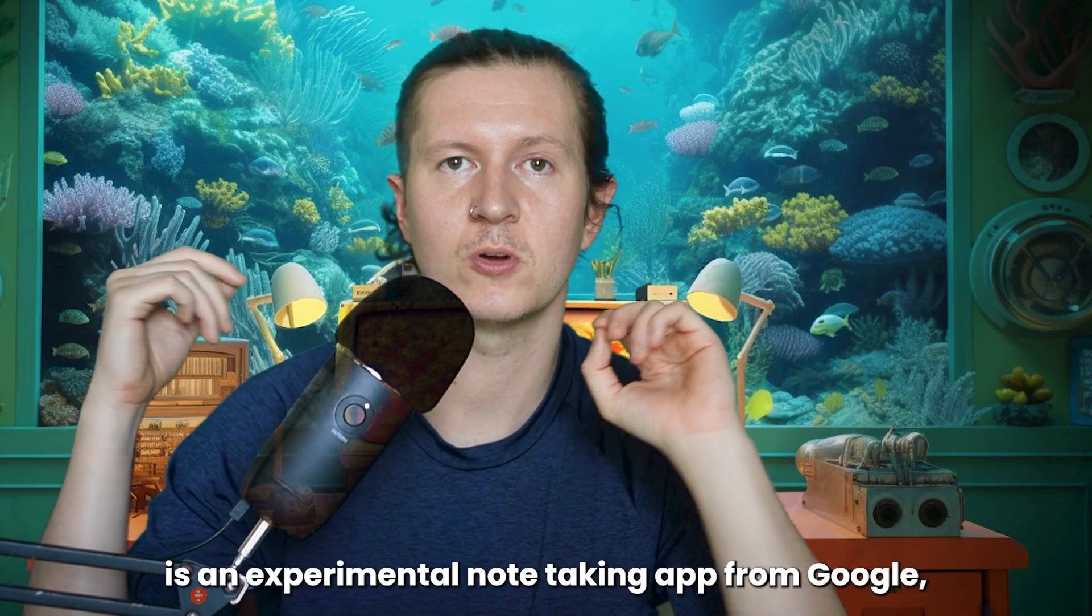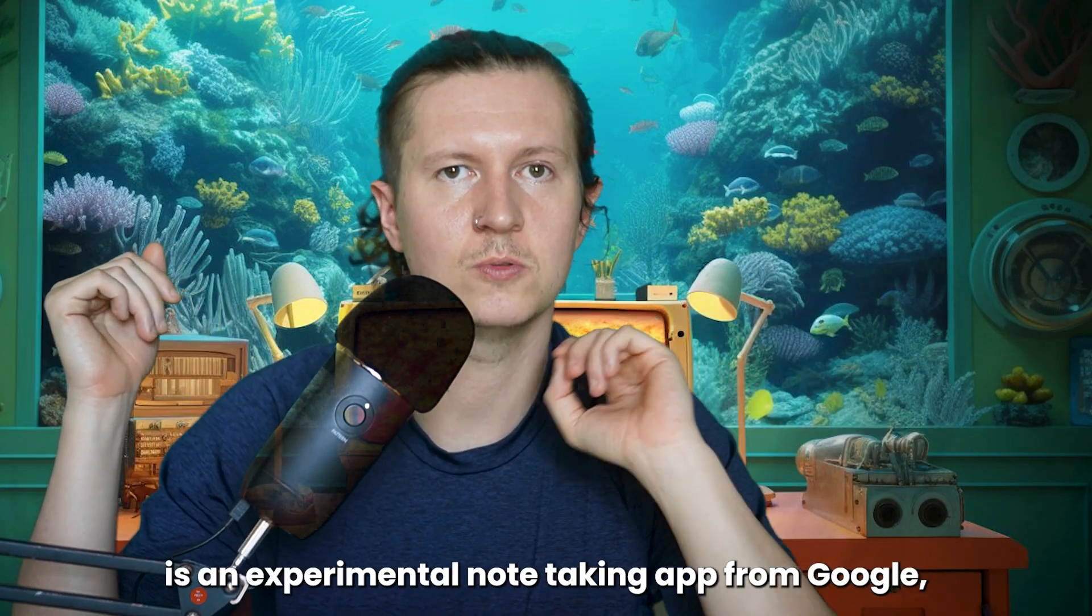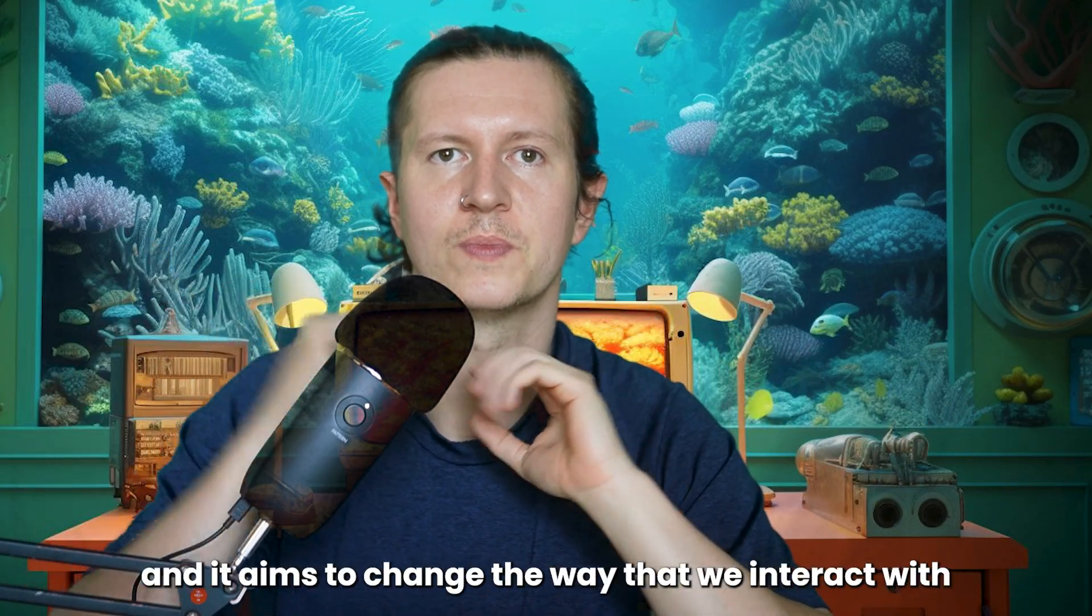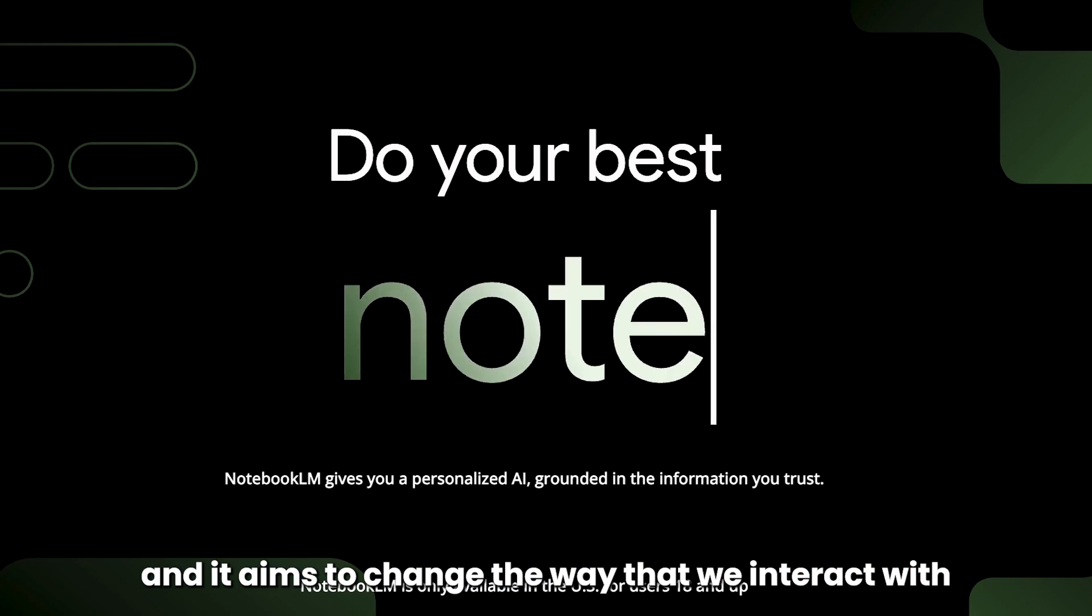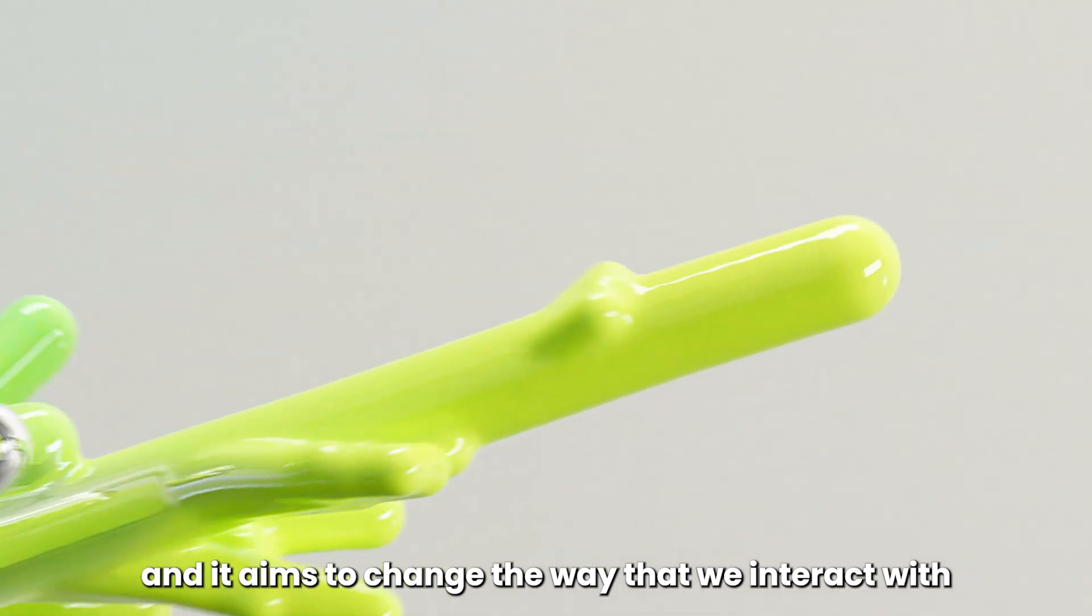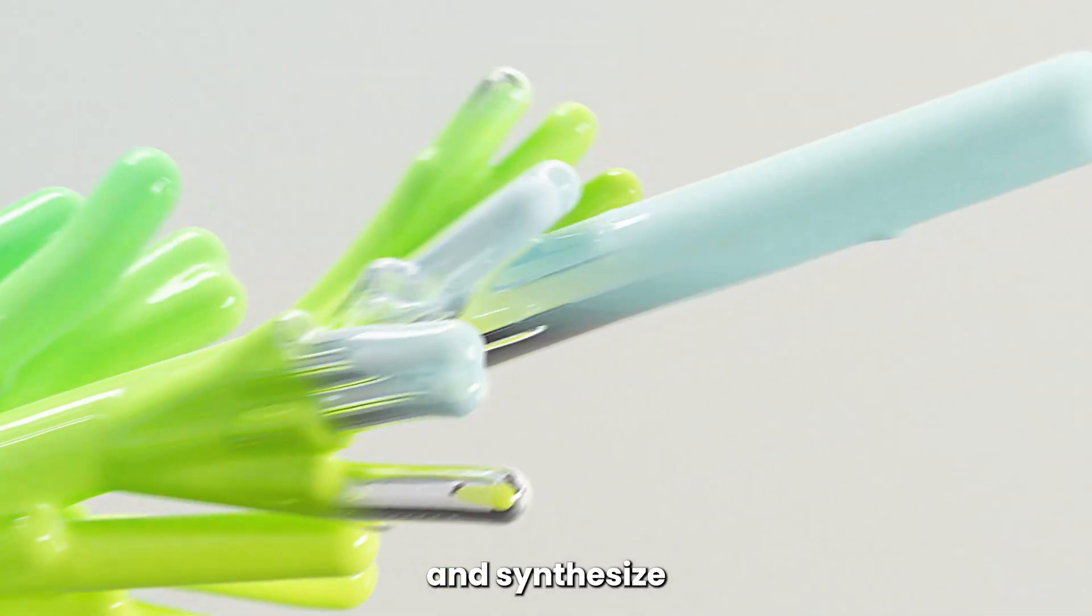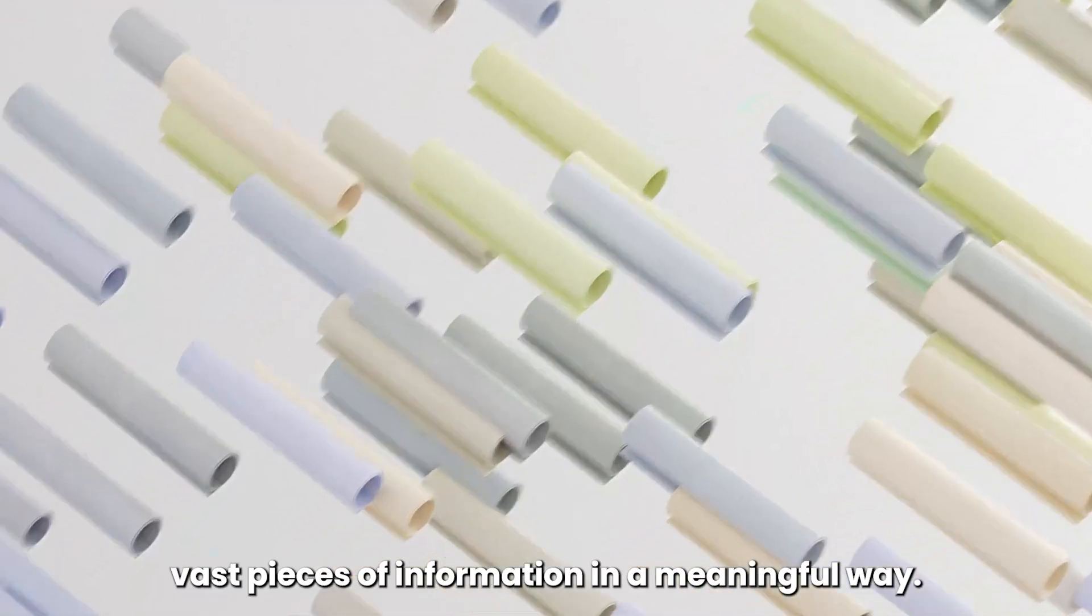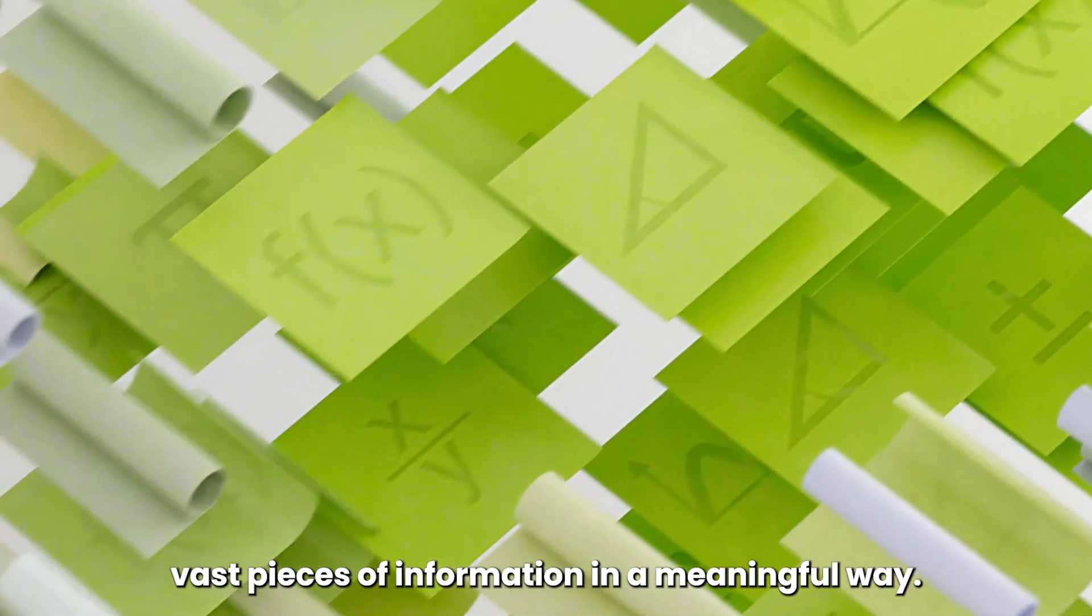Notebook LM is an experimental note-taking app from Google and it aims to change the way that we interact with and synthesize vast pieces of information in a meaningful way.